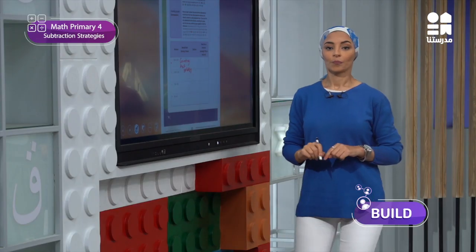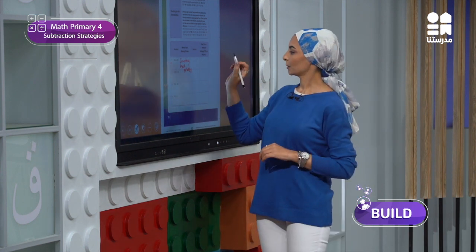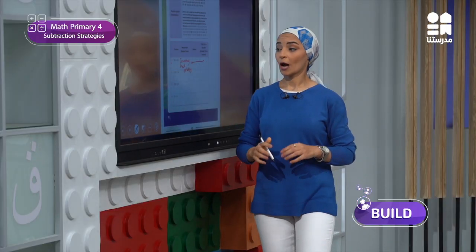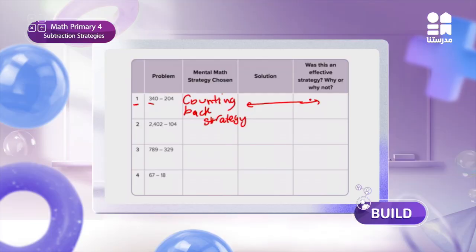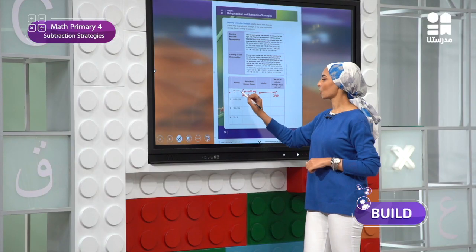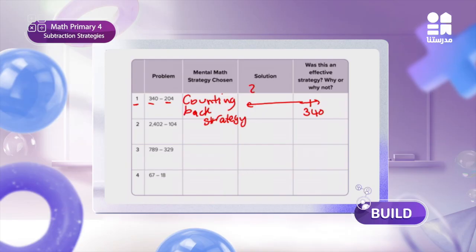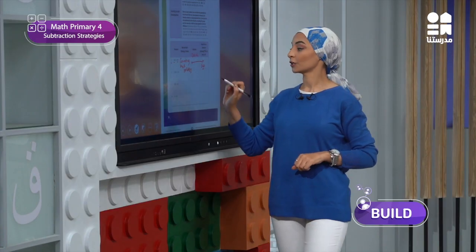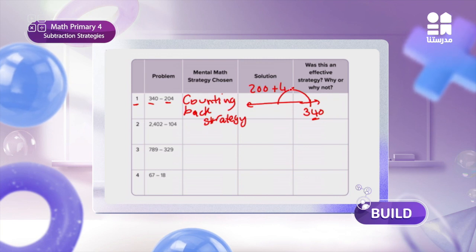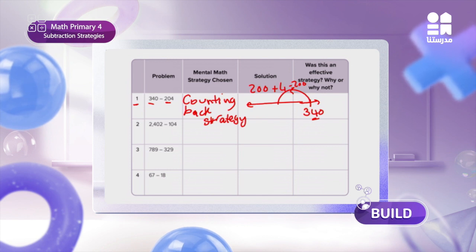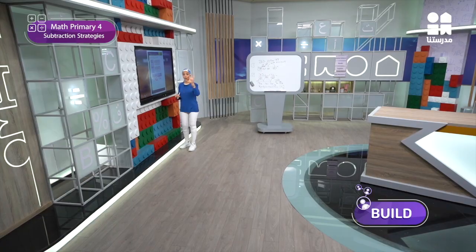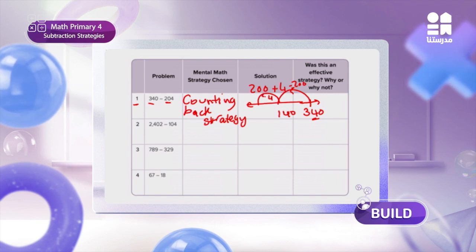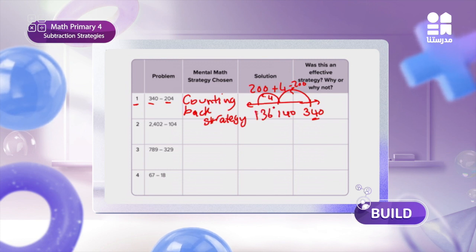We will start by decomposing the small number. So I will start with the big number, 340. Then I will decompose 204 into 200 plus 4. I will subtract 200 first: 340 minus 200, jumping 200 to the left, gives me 140. Then I subtract 4: 140 minus 4 gives me 136. And this is my answer.